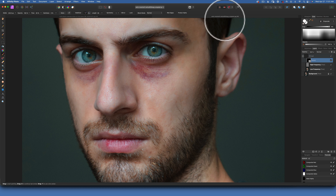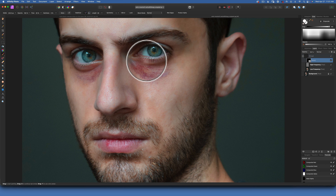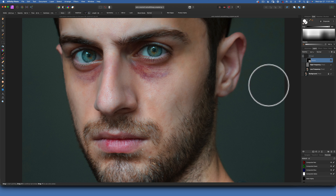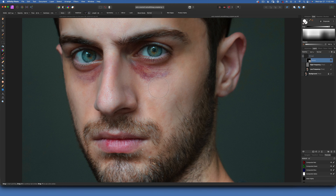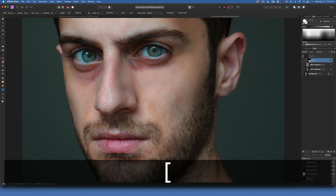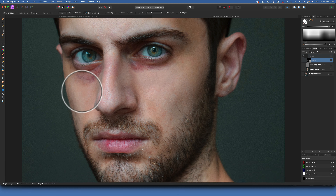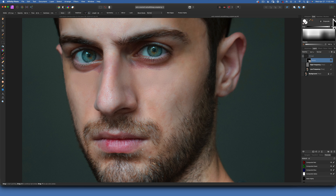I'll zoom in again and start with white, meaning I'm revealing at 100%. I have hardness zero and will start painting on the face at 100% just around that area — it's okay if you go too far, you can fix it easily.